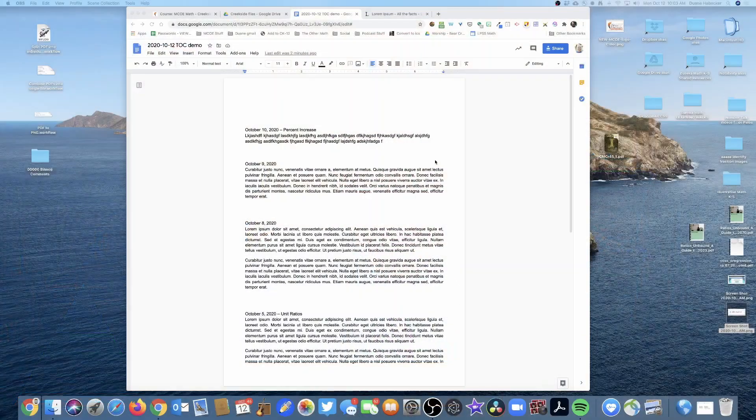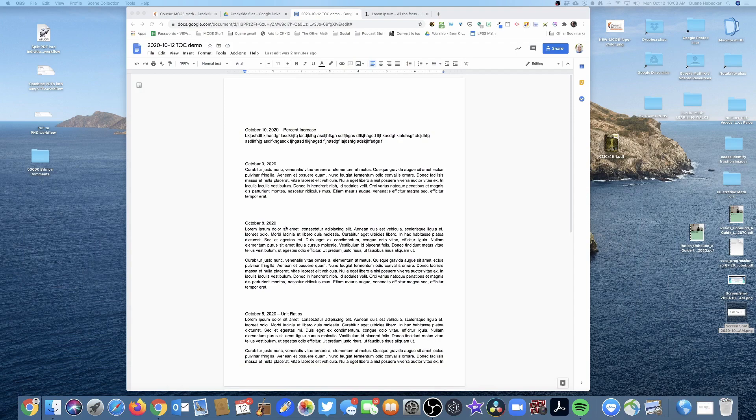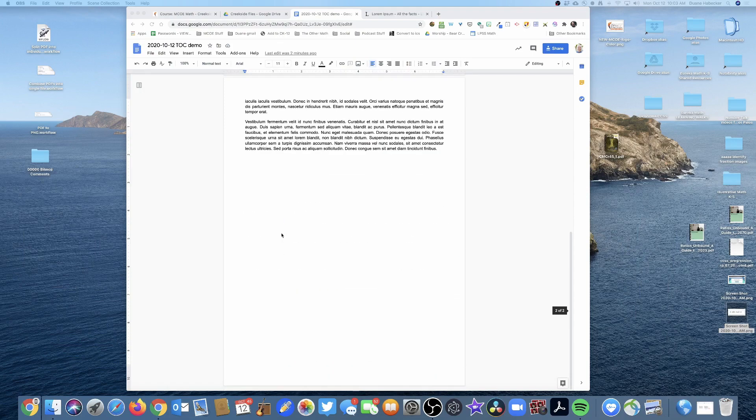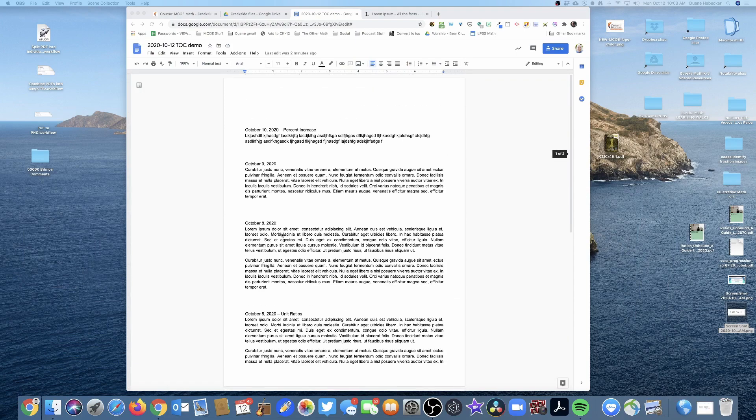I'm going to show you how to use the Google Docs table of contents feature to organize your document. Let's say we've got this document that's rather long.